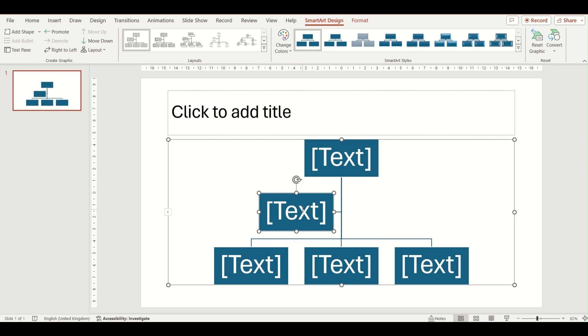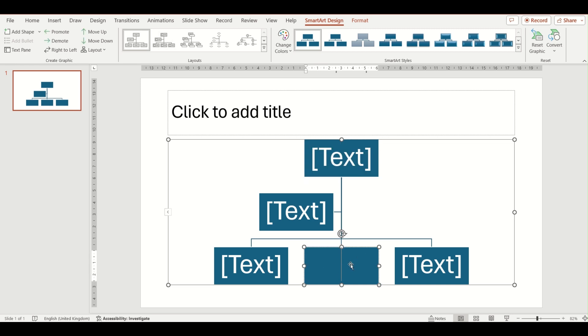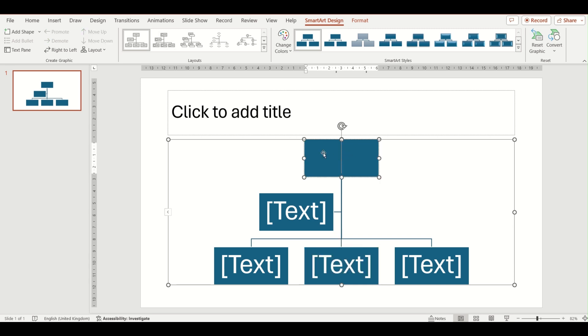They are on an in-between level between level one at the top, for example, and this second level here. So an assistant isn't on the same level as the people below or at the same level as the person above - they're in-between.